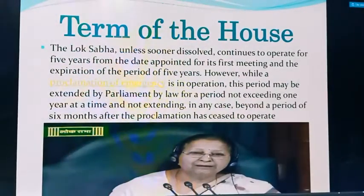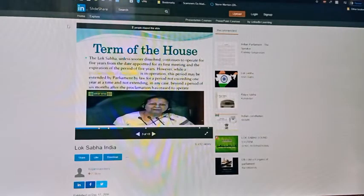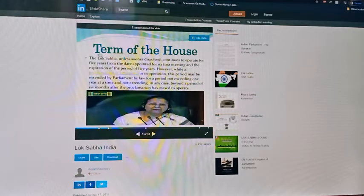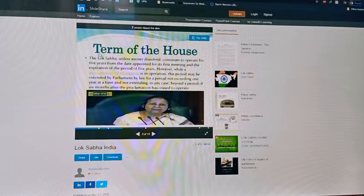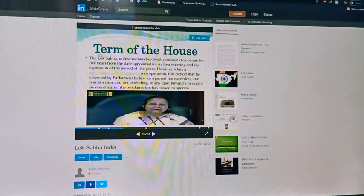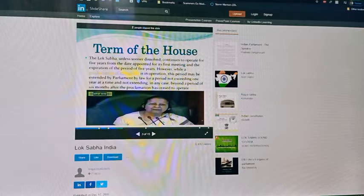The term of the house is almost 5 years, and it can be dissolved before that also. We have discussed in class 8 that whenever there is a coalition — meaning more than 2 parties — you need a majority of seats to form the government. But there are cases when one party is not able to get that majority number, so 2-3 parties with almost the same ideology come together and form the government. Sometimes there are disputes between coalition parties and they might withdraw their support, in which case Lok Sabha can be dissolved before the time period.